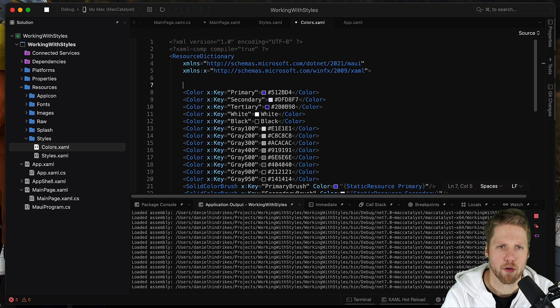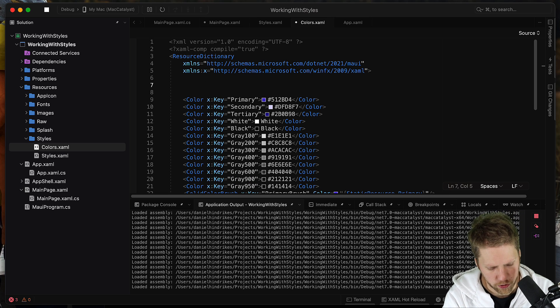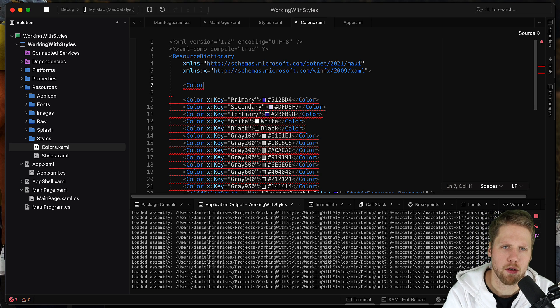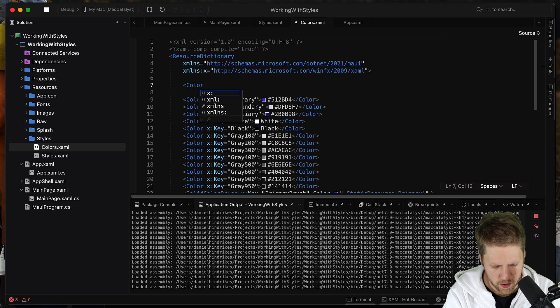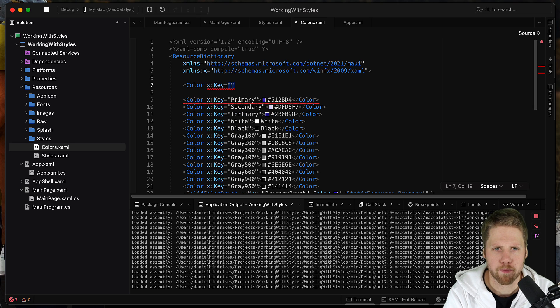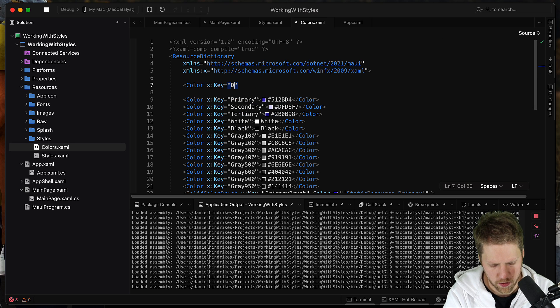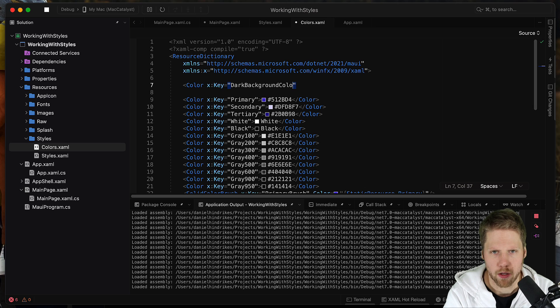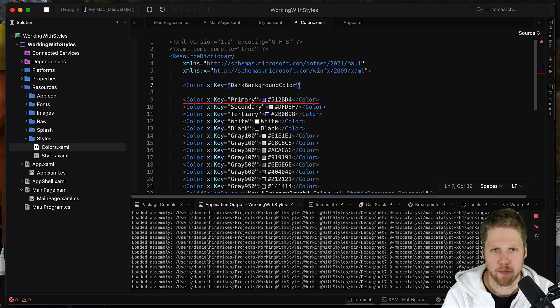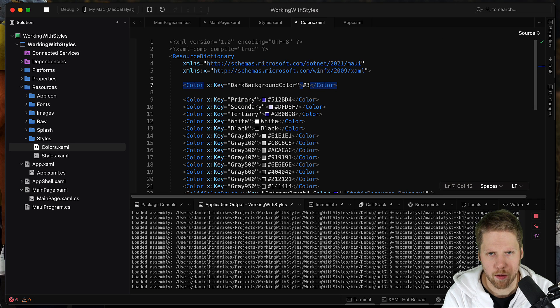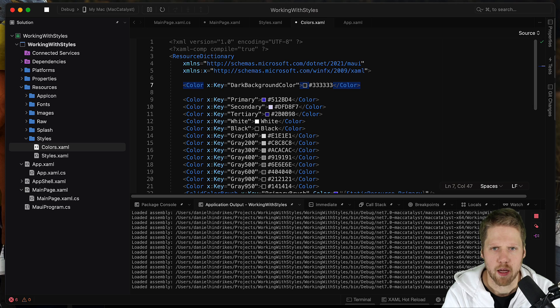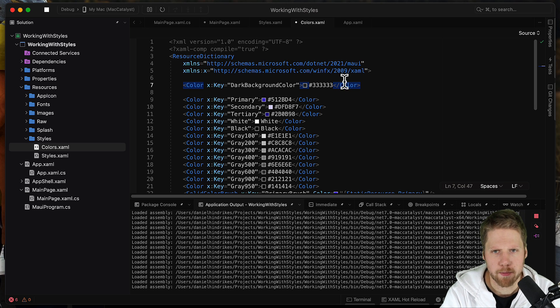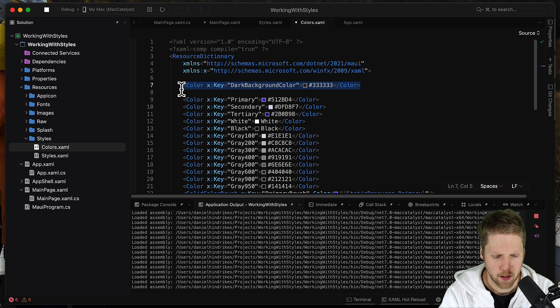So color x:key dark background color and it can be this that is very dark but not full black. And then we create another one.